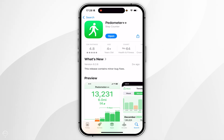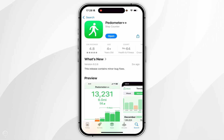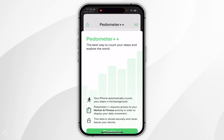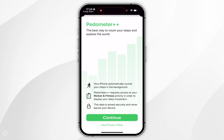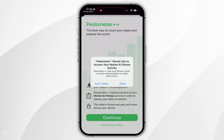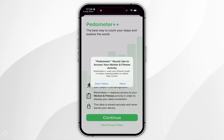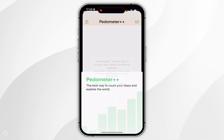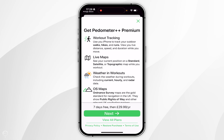Now we've installed the application to our iPhone, you want to click Open. When you open it for the first time you'll see this screen, so you want to click Continue and then click Allow to allow Pedometer access to your fitness activity such as your steps.